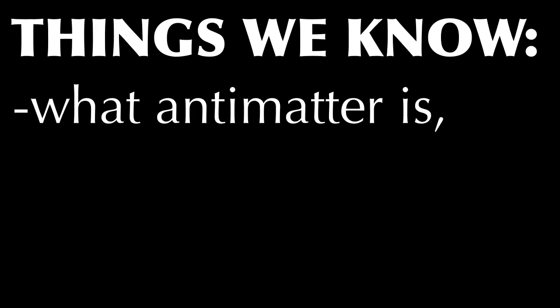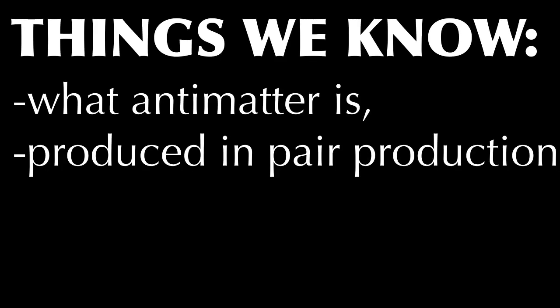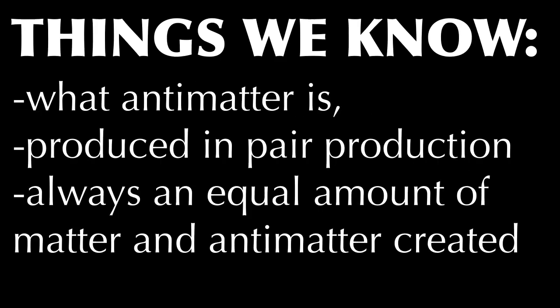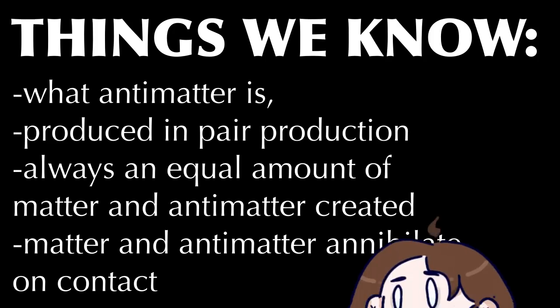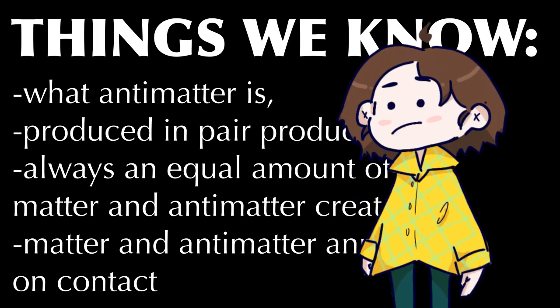We know what antimatter is. We know it is produced in pair production. There's always an equal amount of both matter and antimatter. And we know that matter and antimatter annihilate each other upon contact. So, wait, hold on.